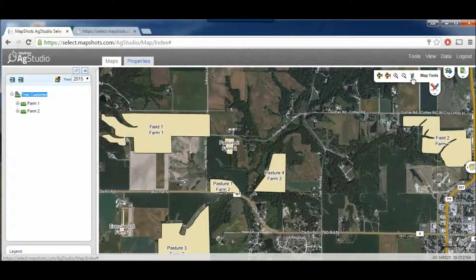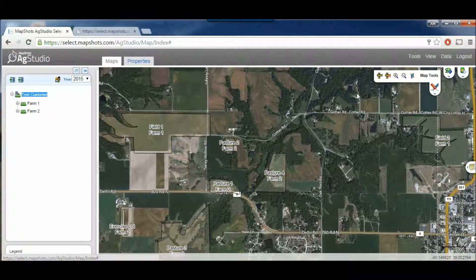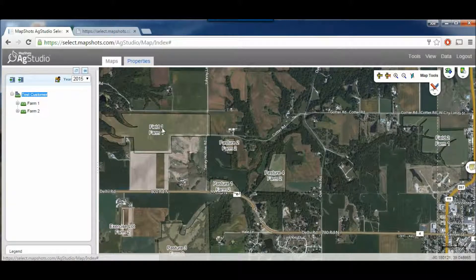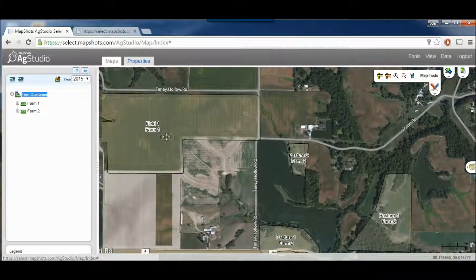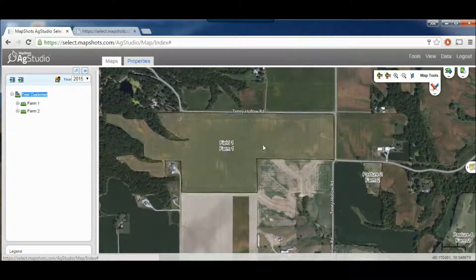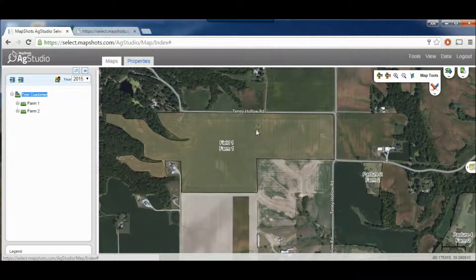Now if we click on the Transparency button again, you notice that you can see through it and see what the field looks like under it. This is useful to see where exactly there's a ditch that runs in the field or something like that.